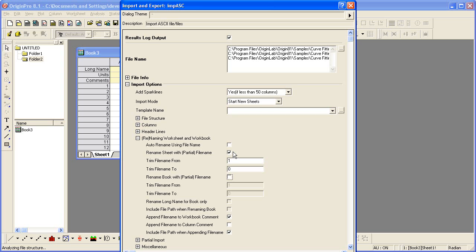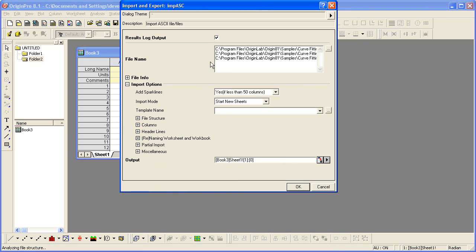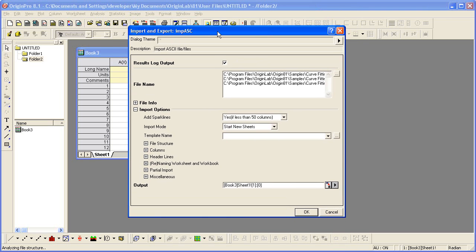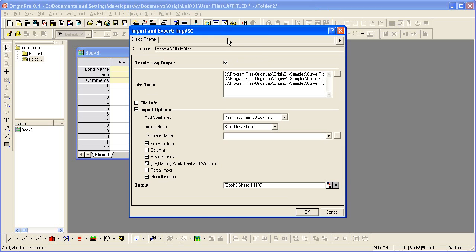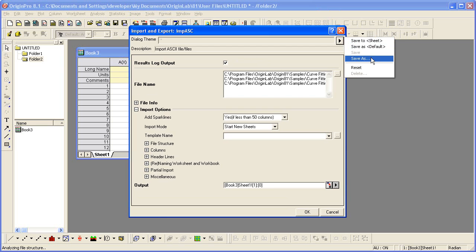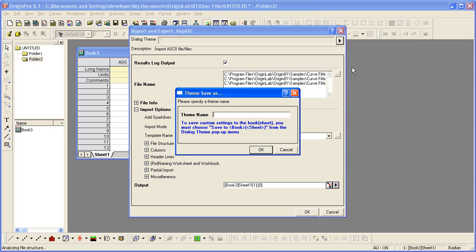This dialog allows me to save these settings as a theme that I can later recall to use when importing similar data files. To save a theme, I'll click on the right arrow next to the theme box, choose Save As, and enter a name for my theme.